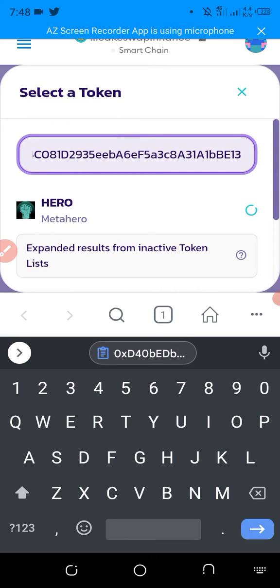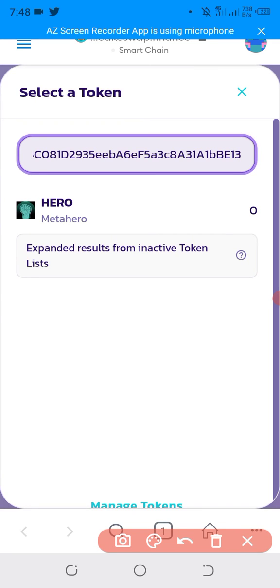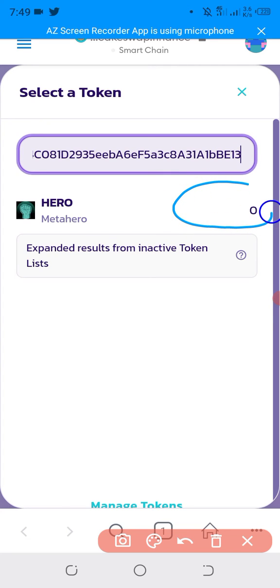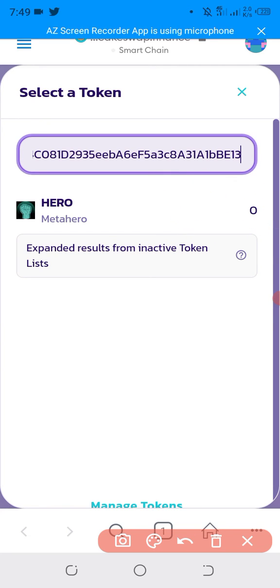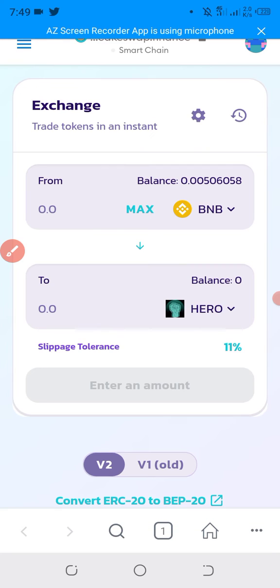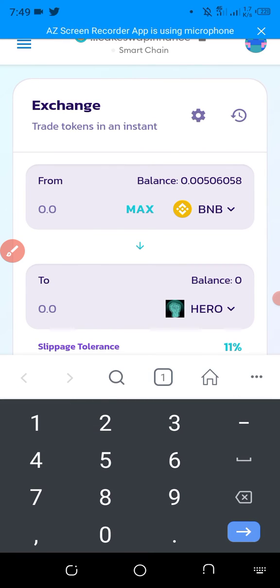When you paste that address, it may already be added, or you have to simply click here on import. We will click on that. Then enter how much you want to buy and swap it for your BNB.